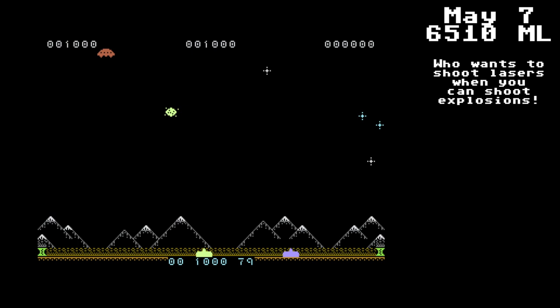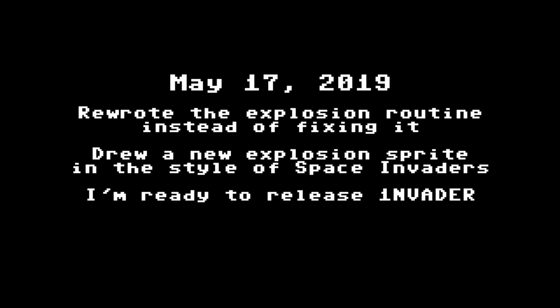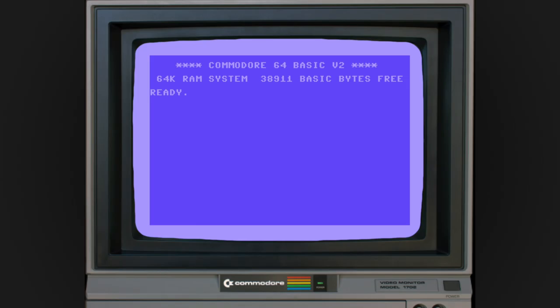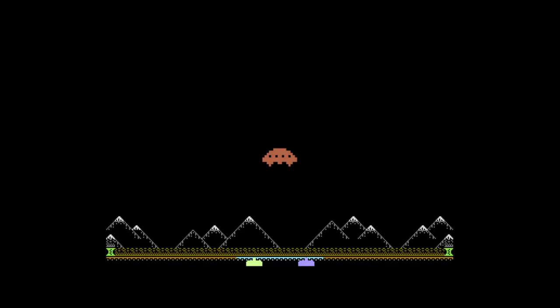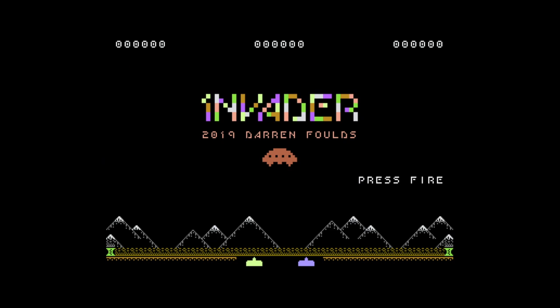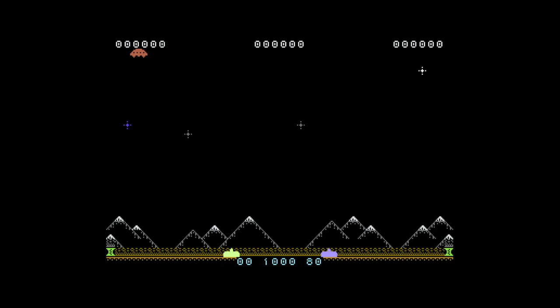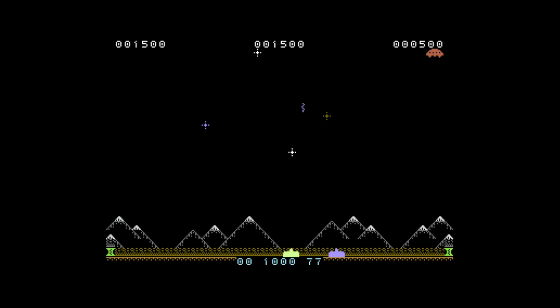So, May 17th, 2019 — here it is: Invader, my first Commodore 64 machine language video game, ready to share with you. I hope that you'll download it, give it a try, and let me know if you like it. I'm pretty pleased with how it turned out for my first project, and I hope that maybe this inspires you if you've always wanted to try your hand at Commodore 64 video games, either BASIC or machine language — it can be done, you can learn it, you can do it. Download it at darrenfolds.com and thanks for watching.